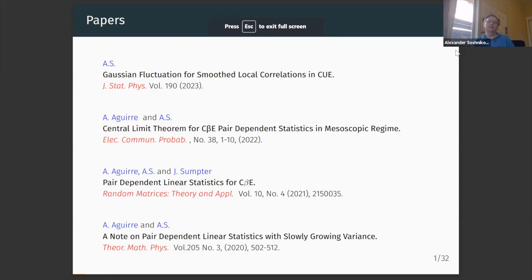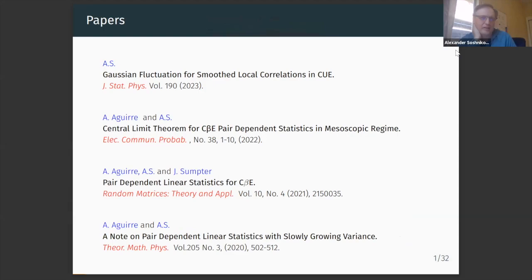Thank you so much for inviting me. It's a great honor to give a talk at this conference. I think I met John for the first time probably 24 years ago in 1998. Around that time I read some papers of his, in particular a joint paper with Tracy on spacings and random matrices. It's a pity I couldn't come in person to Montreal.